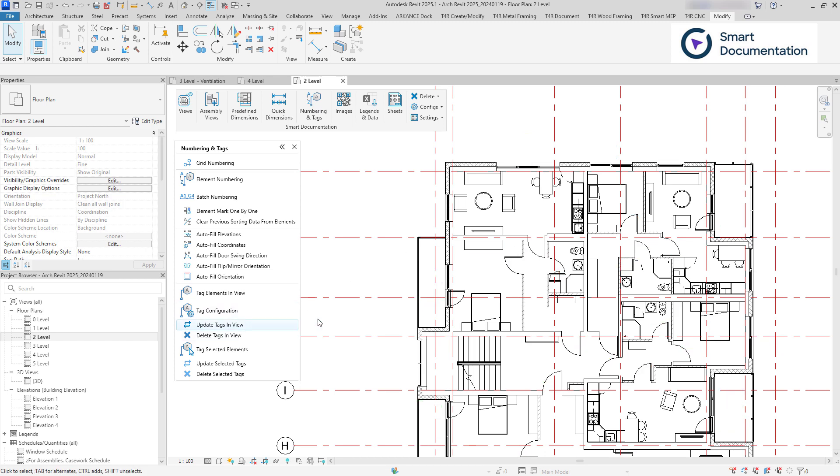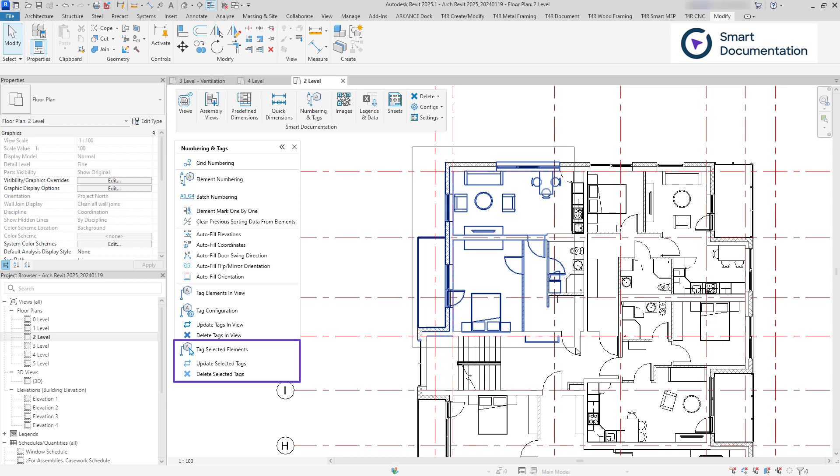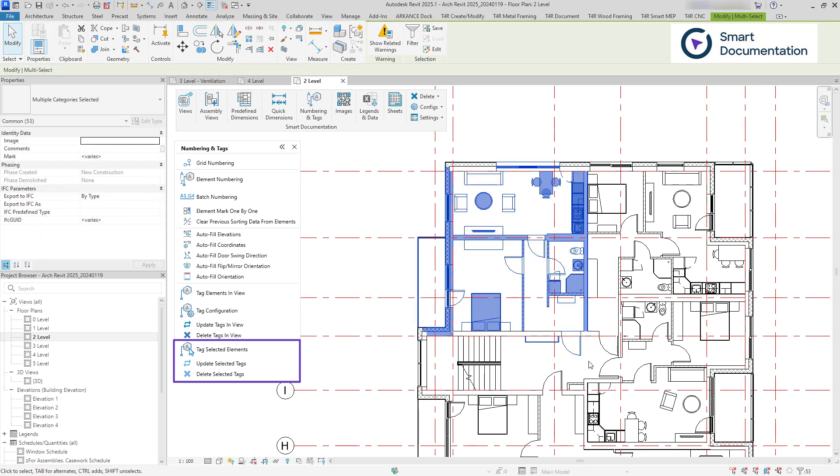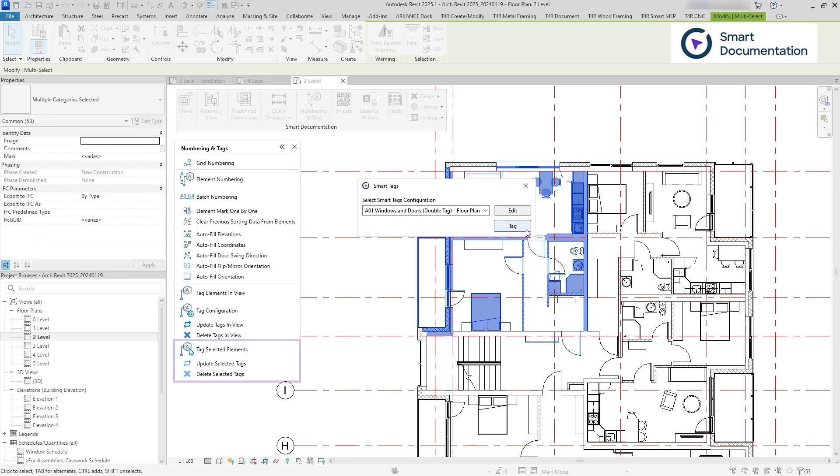In the latest update, Smart Tags can now be applied to selected elements only, not just the entire view.